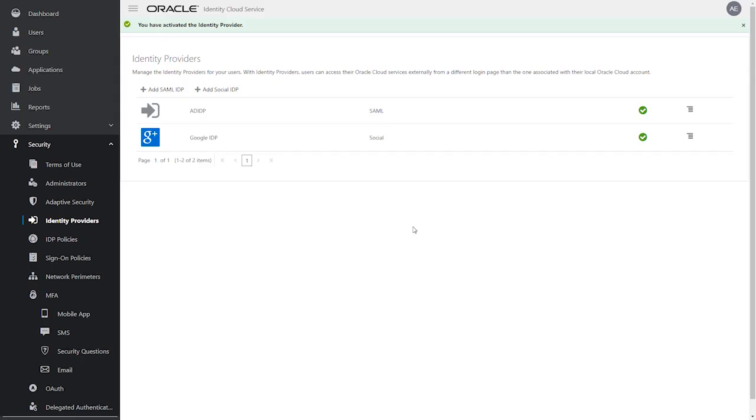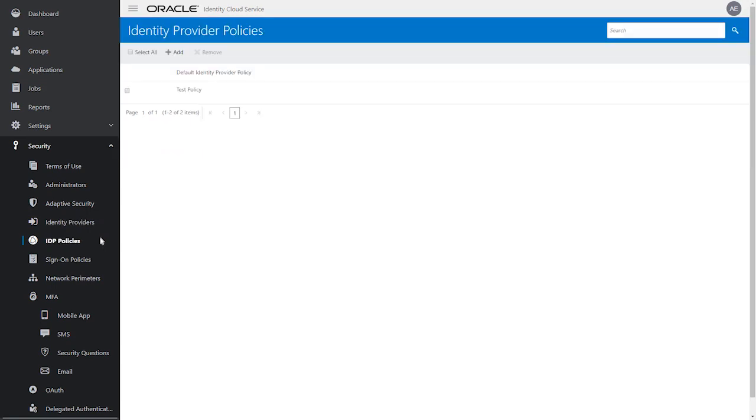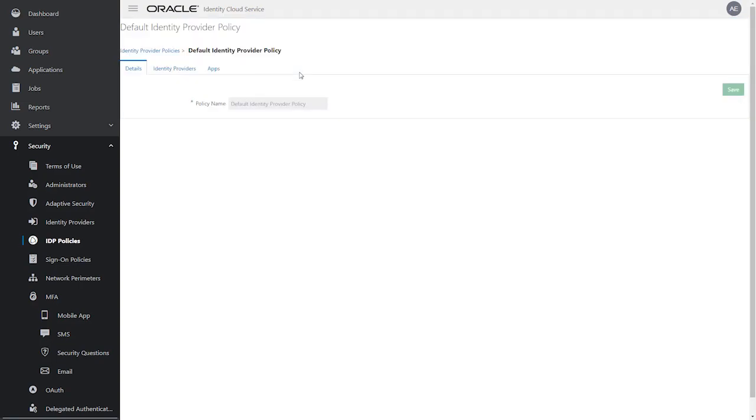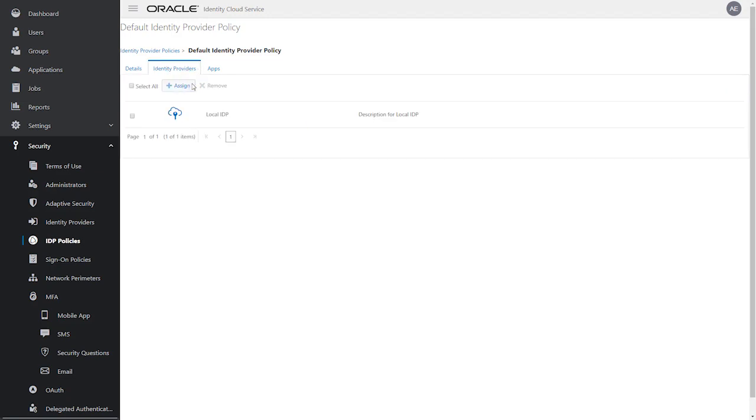Now assign the Active Directory Identity Provider to an Identity Provider policy by clicking IDP Policies. You can assign either to the default Identity Provider policy or one you have previously created. Here we select the default policy, and under Identity Providers, select Assign and then the Active Directory Identity Provider.